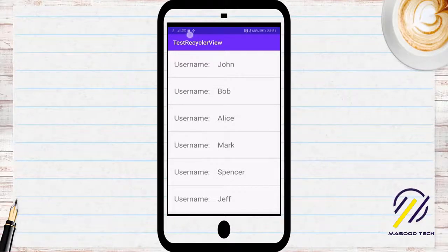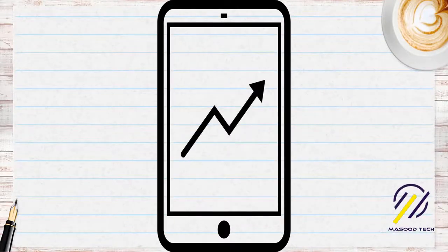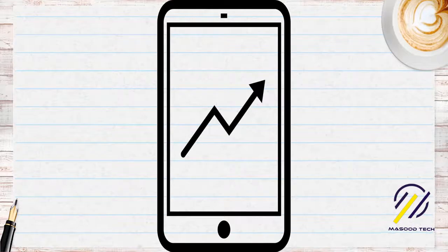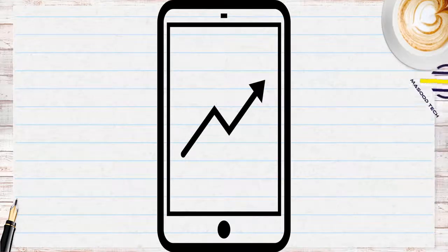That's pretty much it for the video. Hopefully you're all able to set up your own splash activities. Thanks again for watching.